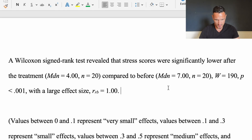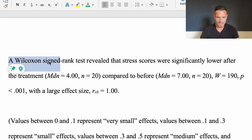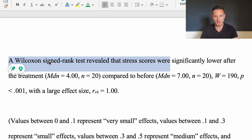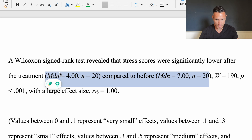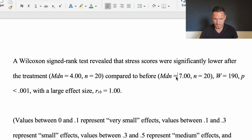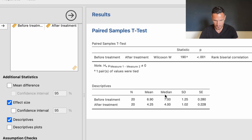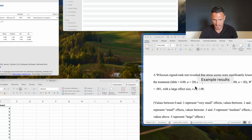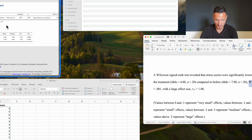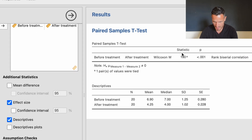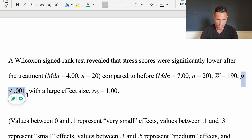Let's take a look at how to write up these results. A Wilcoxon signed-rank test revealed that stress scores were significantly lower after the treatment compared to before. We include the median for after treatment (Mdn = 4) and before treatment (Mdn = 7) from the descriptives table, plus n = 20 participants. We then report the Wilcoxon test statistic W = 190 and the p-value of less than 0.001.